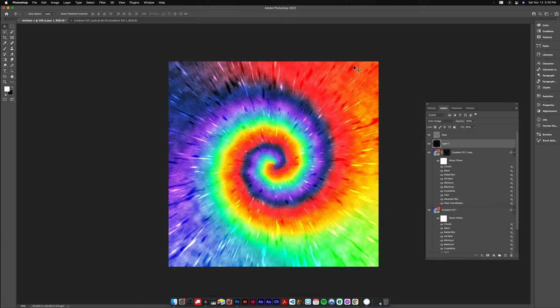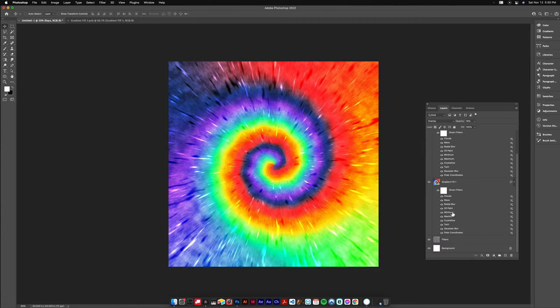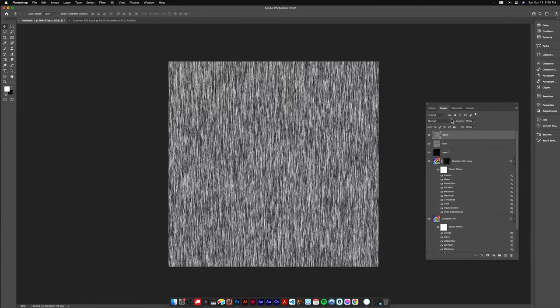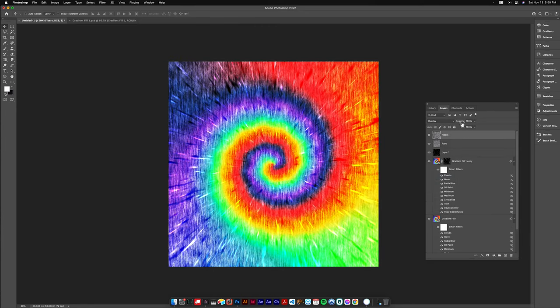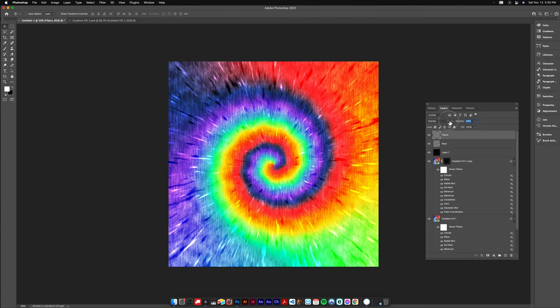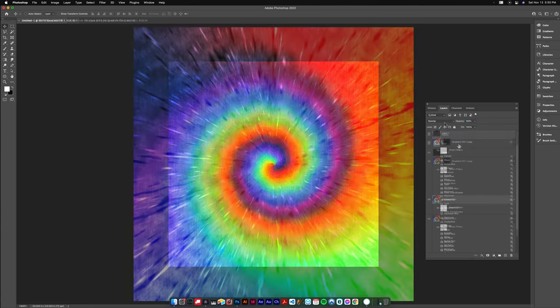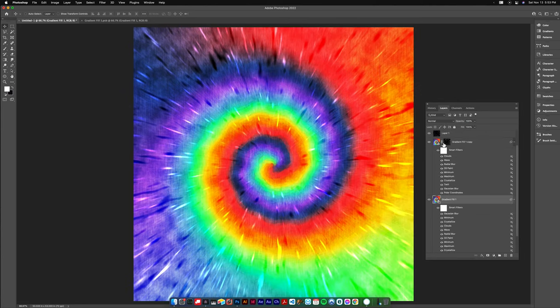You can bring down the fill on that, I think I did like 60 or 50 or something. It's looking pretty good so far, I like what's happening here. Now the fibers layer we're gonna move this up to the front and set that to overlay and bring down the opacity on that as well. So now that's like the fibers of the cloth that it's on.